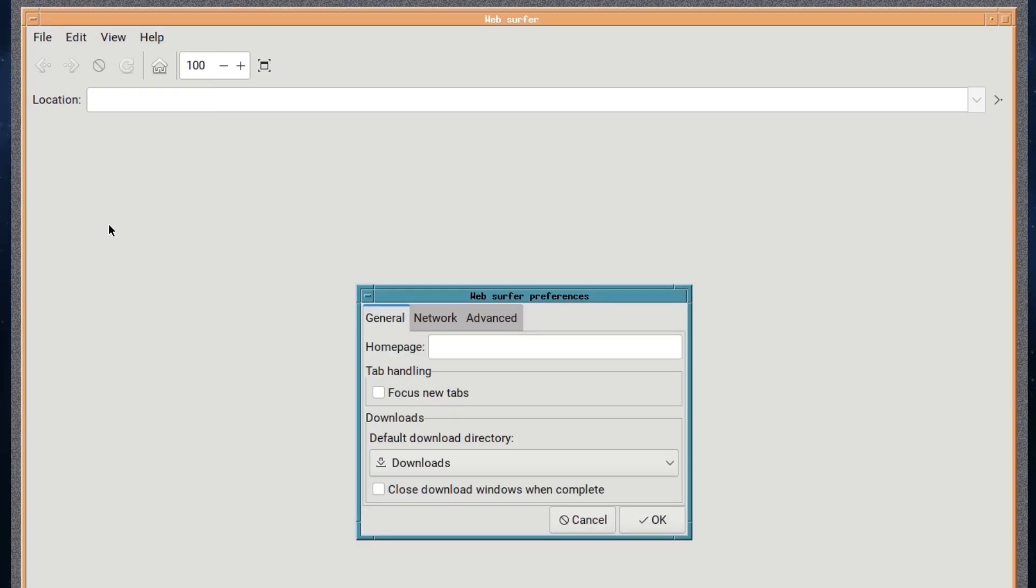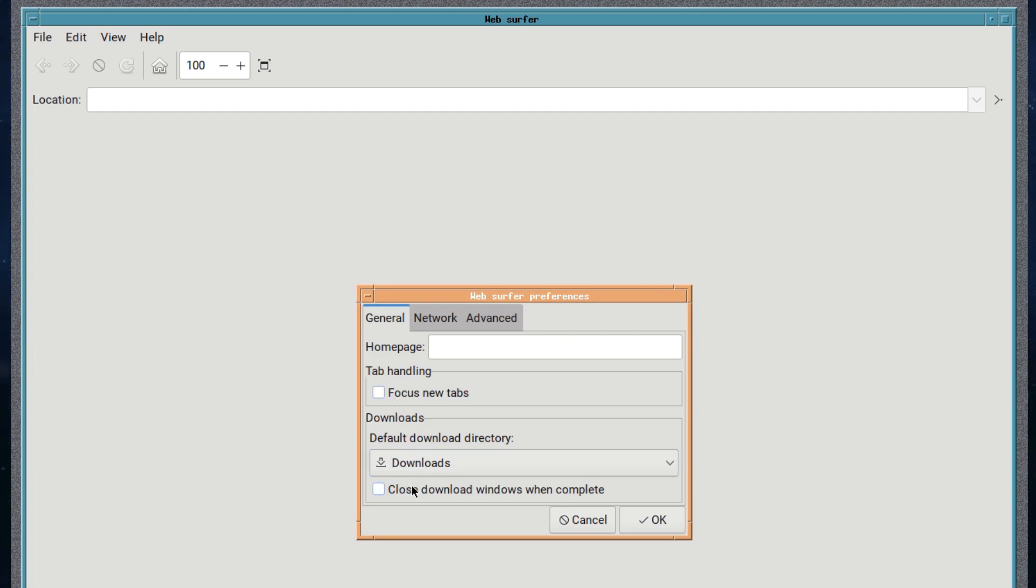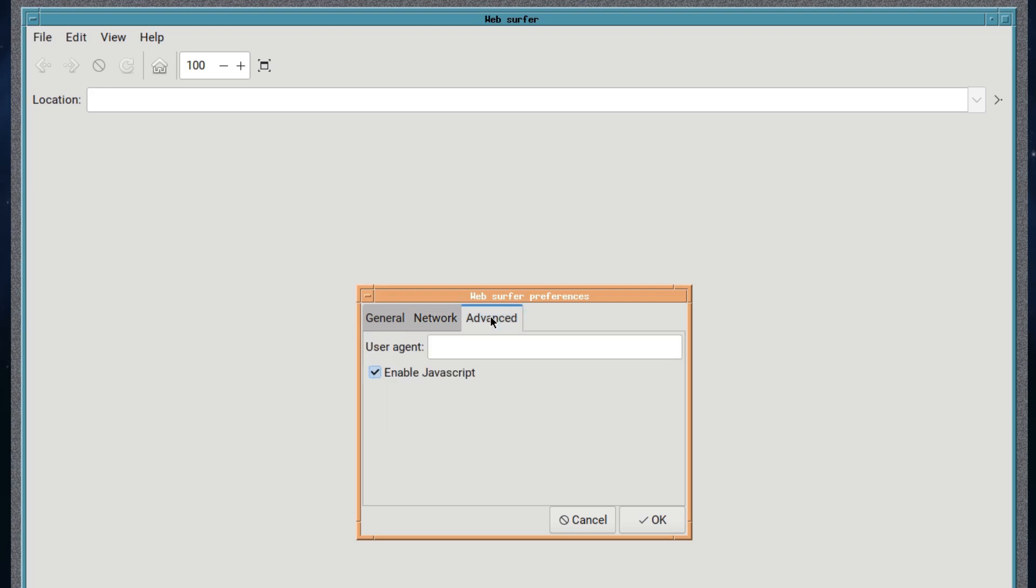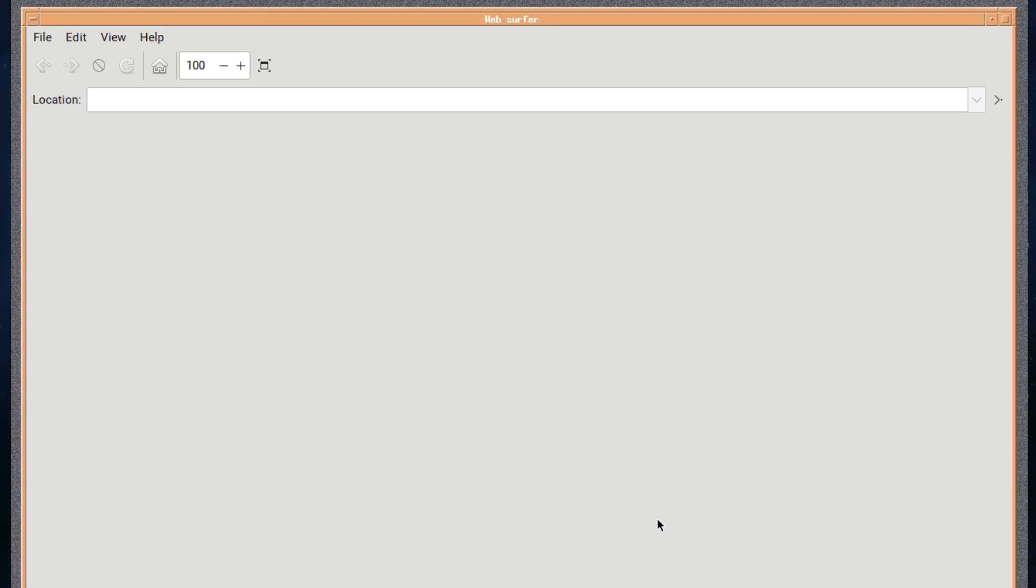Then you've got a homepage in your preferences. You can focus new tabs. Downloads, where you set them. Close download when finished. These are pretty standard things. Network, direct network, half-root proxy. And there's advanced, if you want to change the user agent, which you shouldn't have to do, but sometimes websites don't like it.